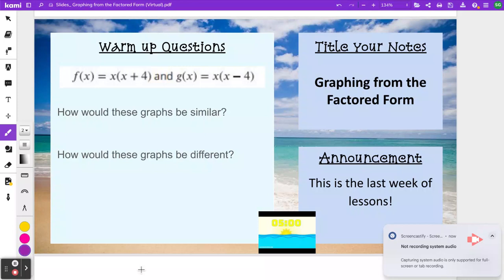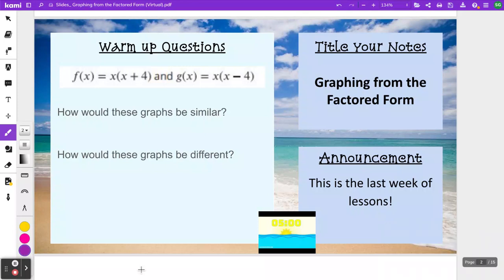Hello, algebra students. This lesson is called graphing from the factored form. The warm-up on the screen right here is going to lead us nicely into this lesson — it's going to be what we are building off of in the first part. Go ahead, pause the video now and try this warm-up.